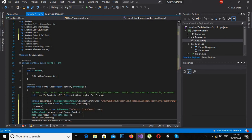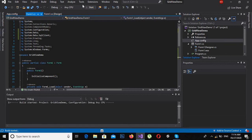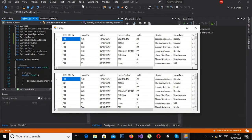Now if I run this, let's see if data is loaded into the second GridView. As you can see, the data is loaded in the second GridView as well.